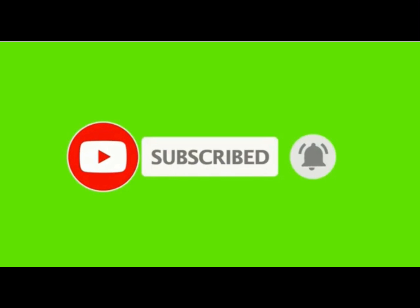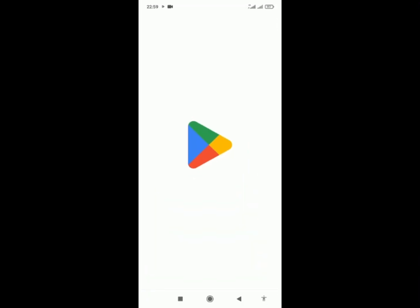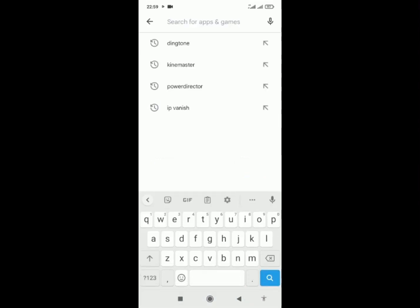subscribe to my YouTube channel and hit the bell icon. Let's go. Now go to your Play Store for Android users, then search for Dingtone.